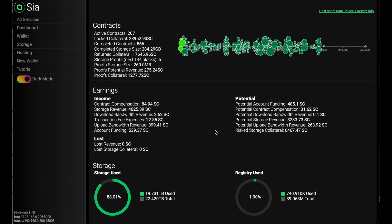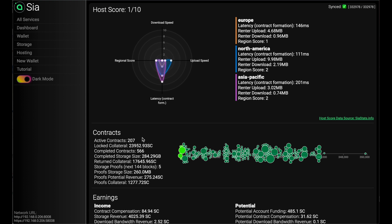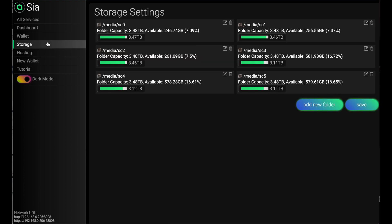I can see my earnings, what I make thus far in a couple months, my potential for the next three to four months ahead, then how much storage I've used thus far, and how much Sia Skynet registry I've leased out. It's pretty easy to configure. You can add as many folders or disks as you want here.